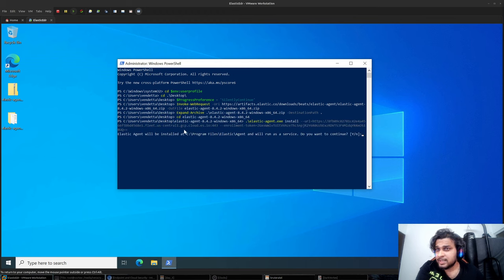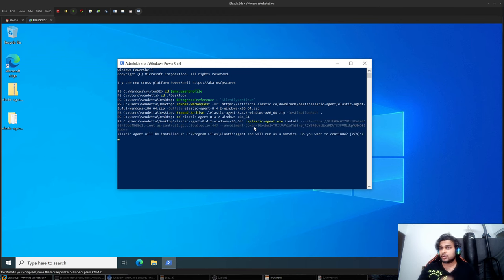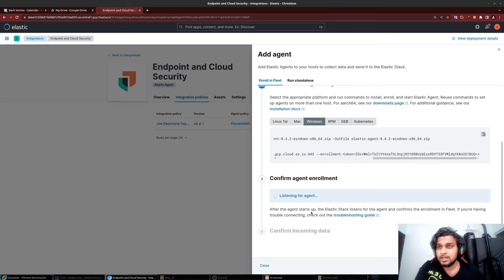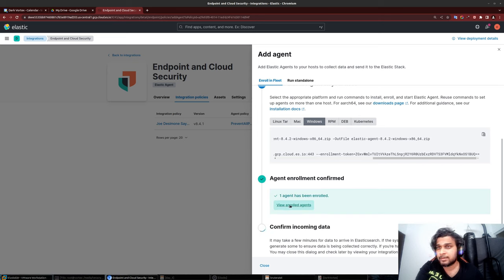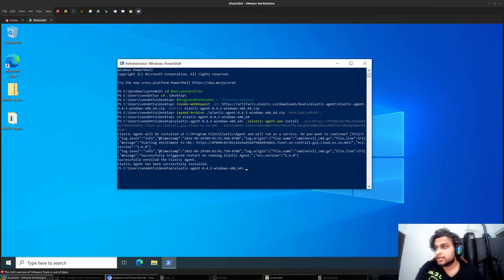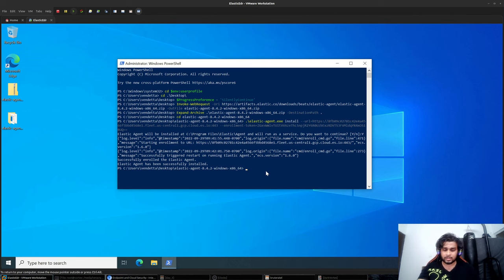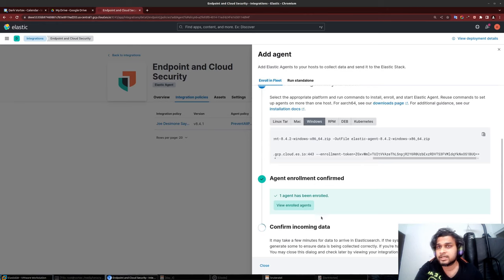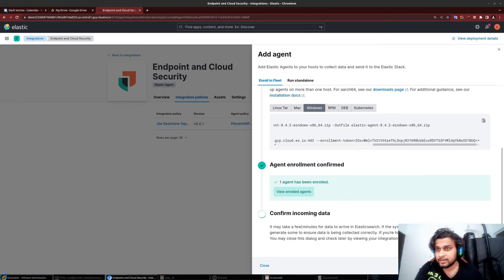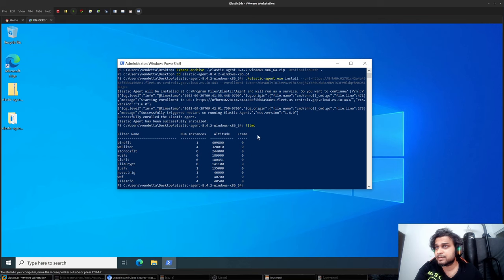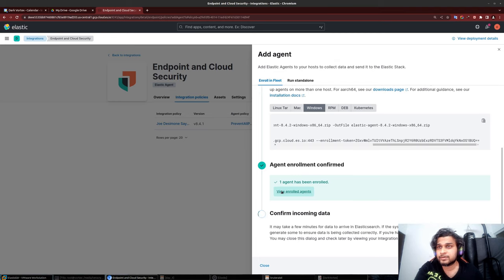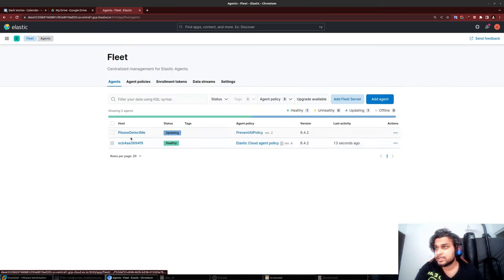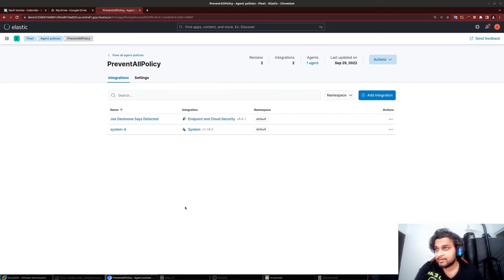The extraction is complete. The agent is now enrolled successfully. If I type FLT MC, it's still not there - I think it is still enrolling. It might take a few minutes, as you can see. It might be pushing the endpoint agent. We can see this is basically my system that I have.